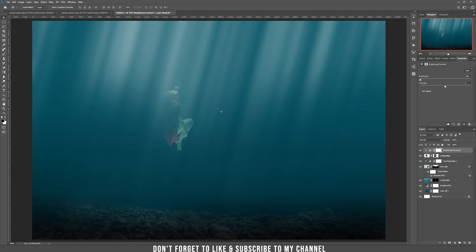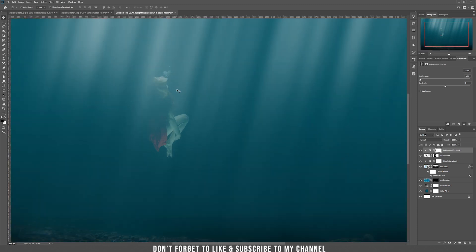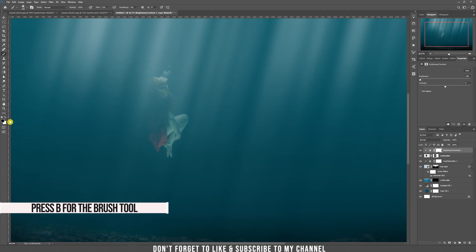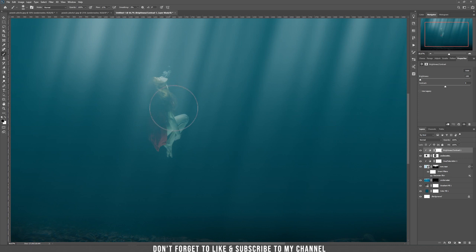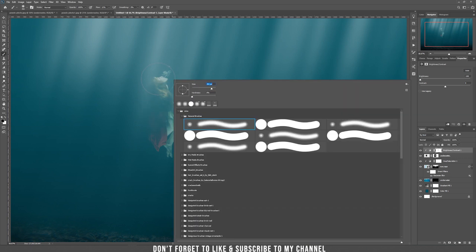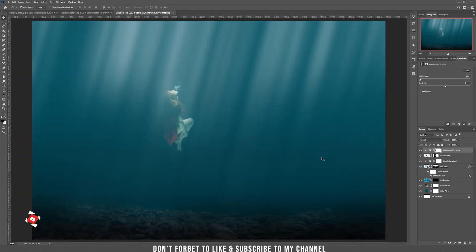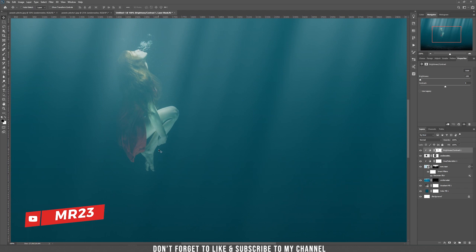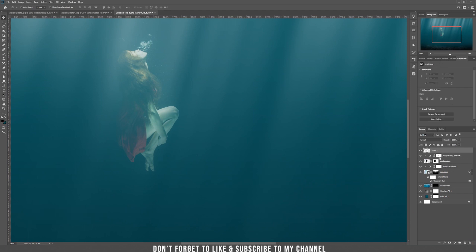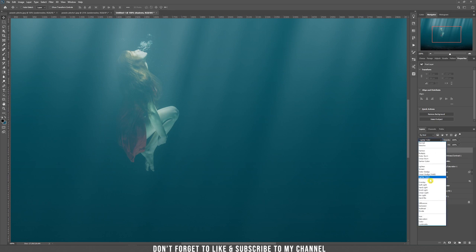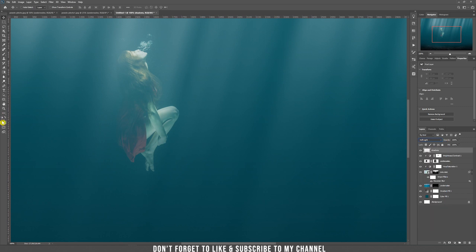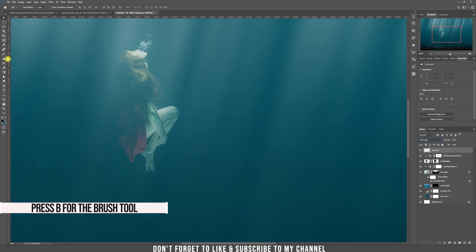Because she shouldn't be too dark, we need to brush with the brush tool on the parts we want to be lighter. Choose black and brush on the parts that need to be more visible. I think the bottom part needs some more shadows, so let's create a new layer and call it 'shadows'. Choose blending mode soft light and choose black color with the brush tool.